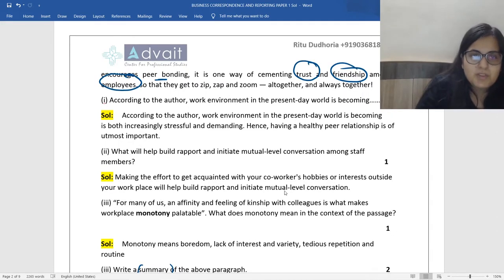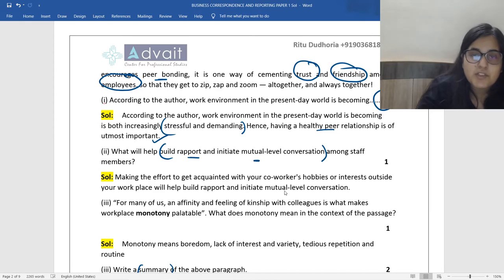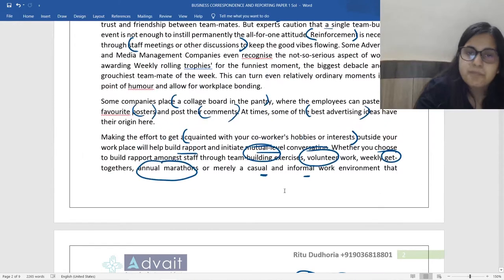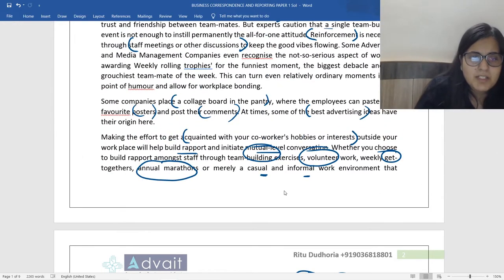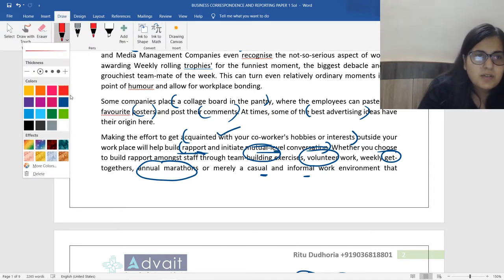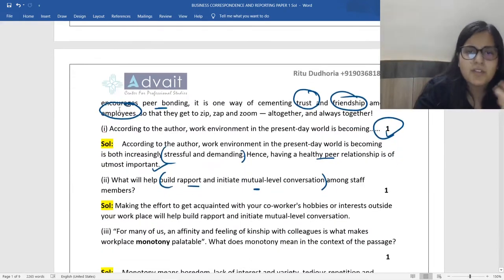Work environment is becoming both stressful and demanding, and healthy peer relationship is of utmost importance — that gives you your one mark. The questions are direct; please search for keywords. For example, 'how to build rapport and mutual-level conversation among staff members' — go back to the passage and you will clearly find the answer: by being acquainted with your co-workers' hobbies or interests, you build that rapport, that camaraderie, that bonding.